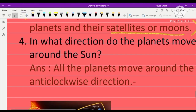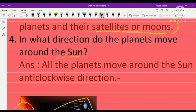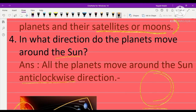The fourth question is related to the movement of the planets: in what direction do the planets move around the sun? All the planets move around the sun in an anticlockwise direction, which is opposite to the clockwise direction. I hope you understand today's lecture — note it down in your notebook and learn it very well. Take care and Allah Hafiz.